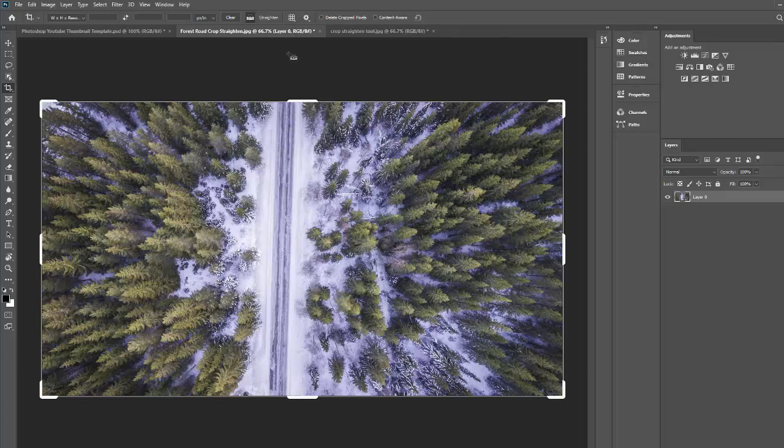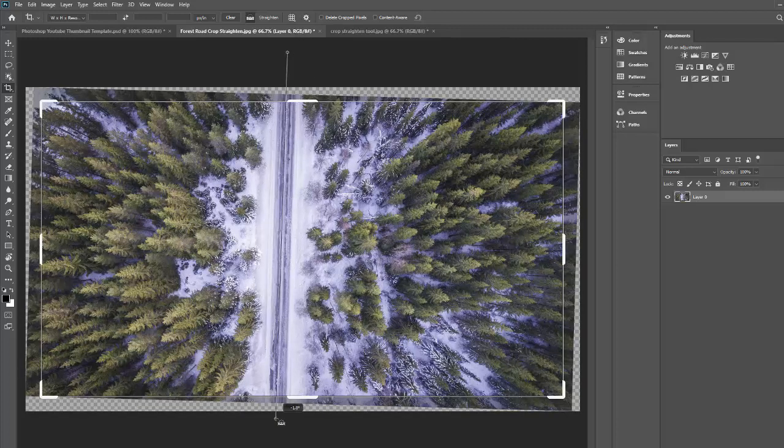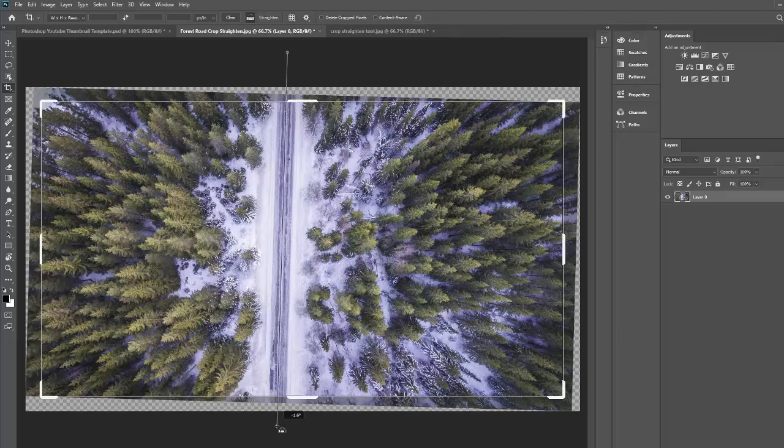So I'm going to click up here and then I'm going to drag down and I'm just going to drag all the way across the image and then I'm just going to move back and forth until I see that it's lined up with one of those tire tracks as accurately as I can get it. And then I'm going to release.